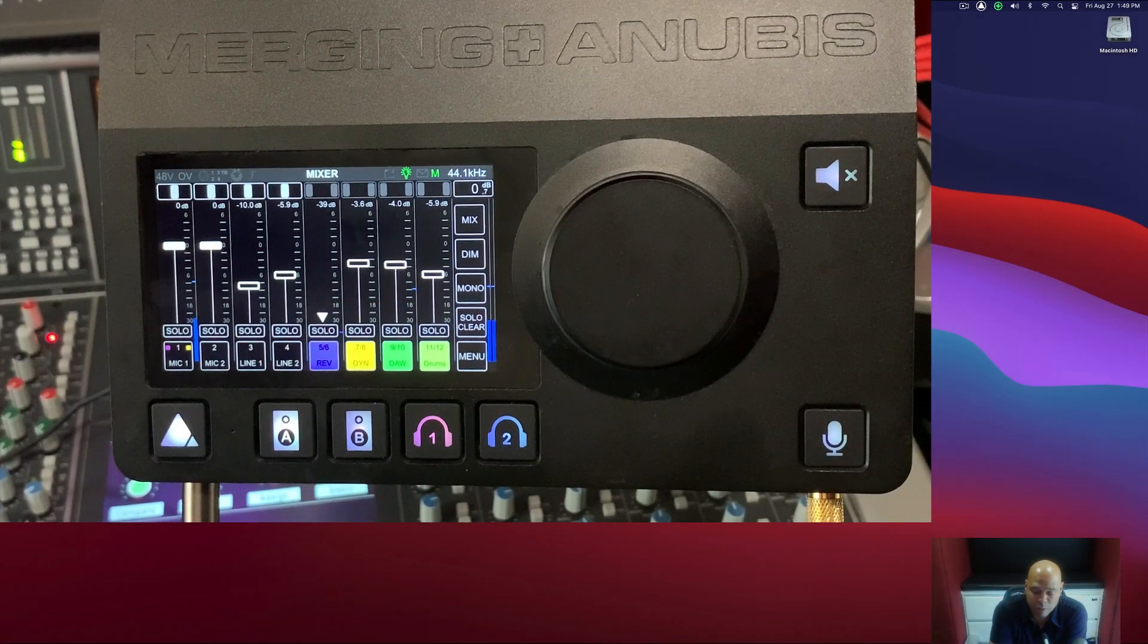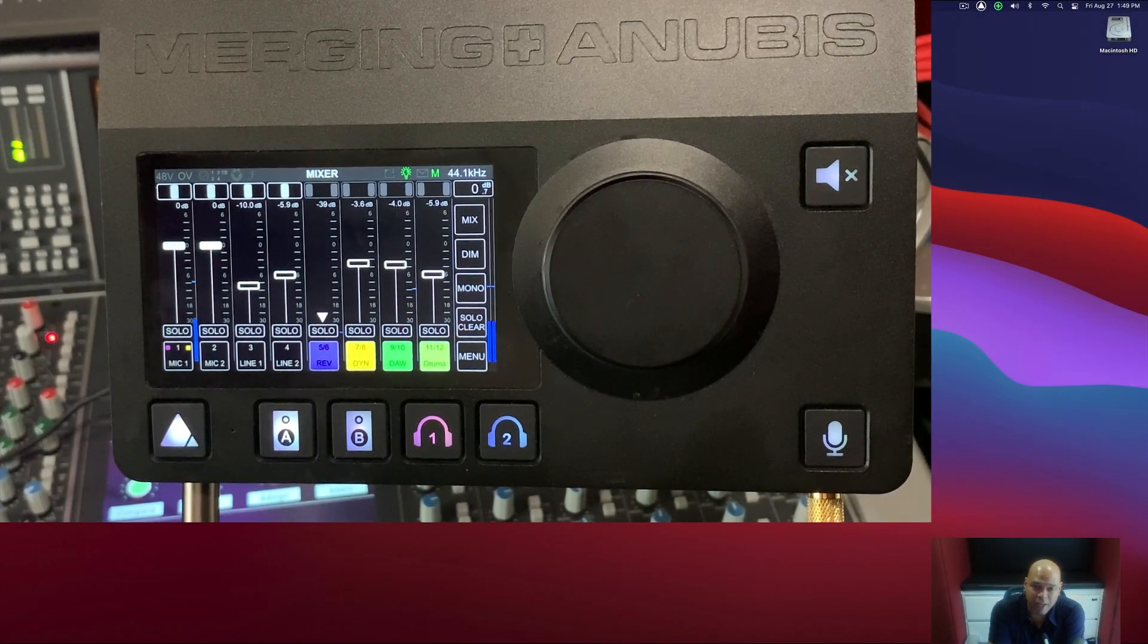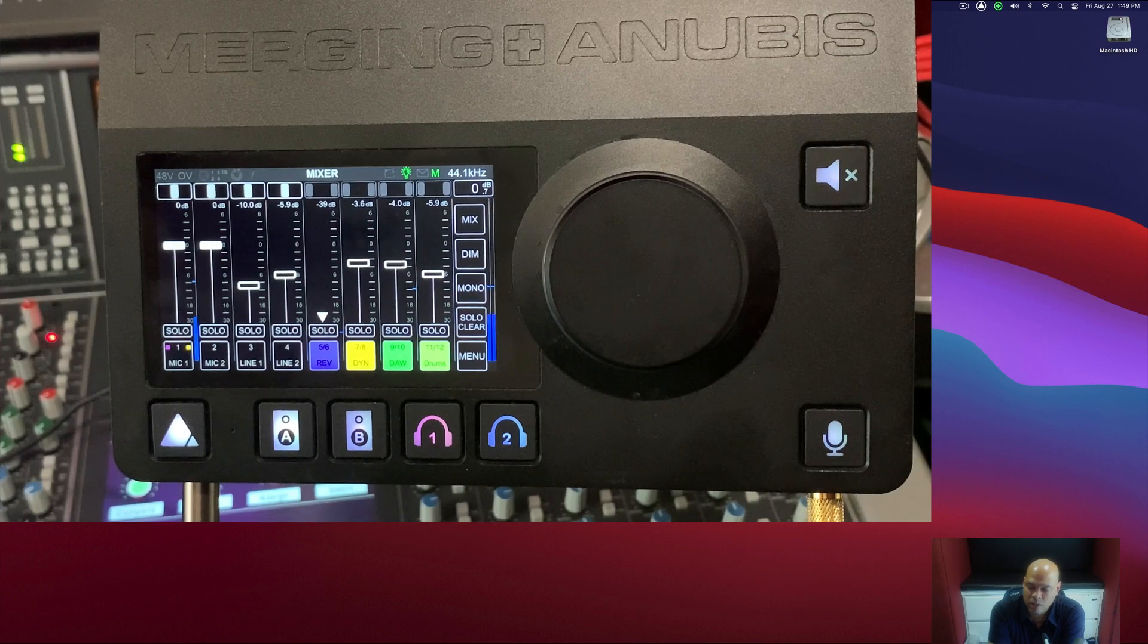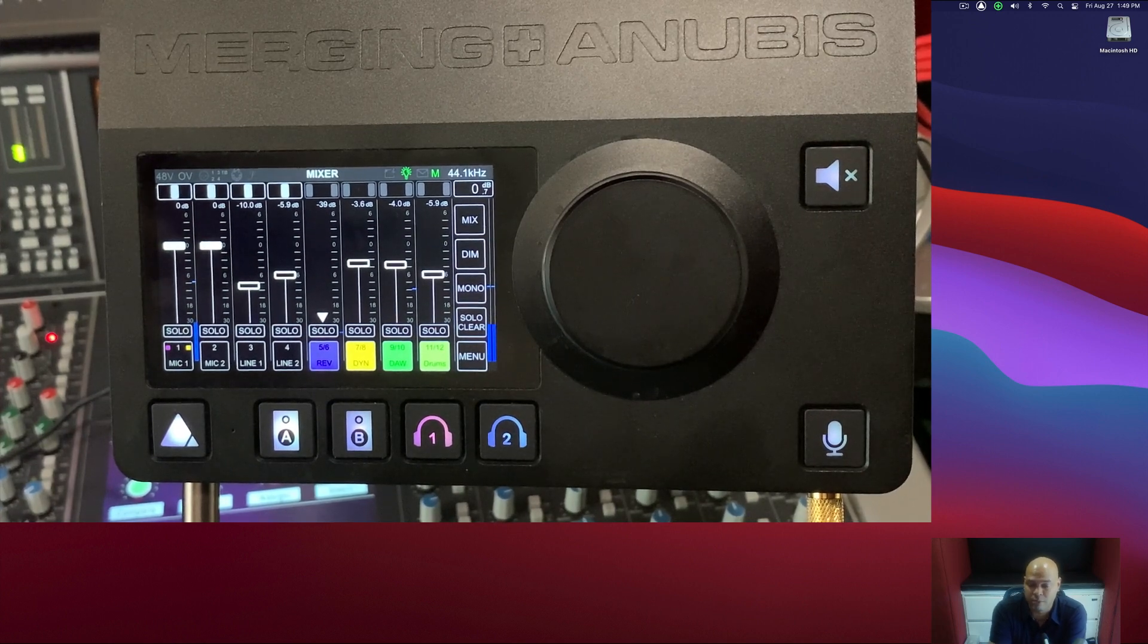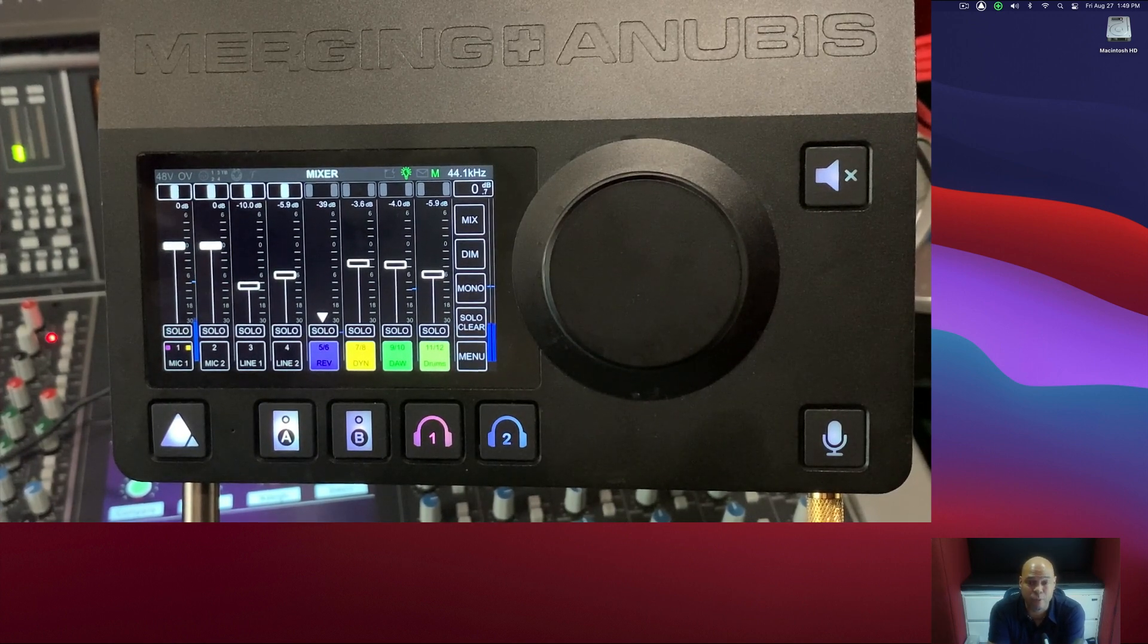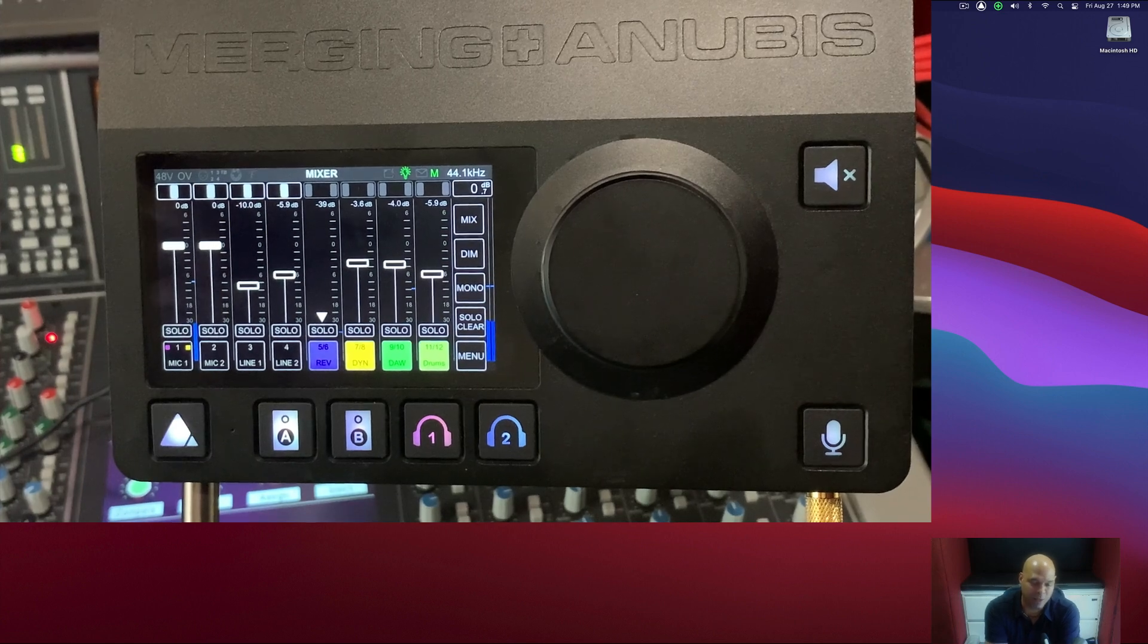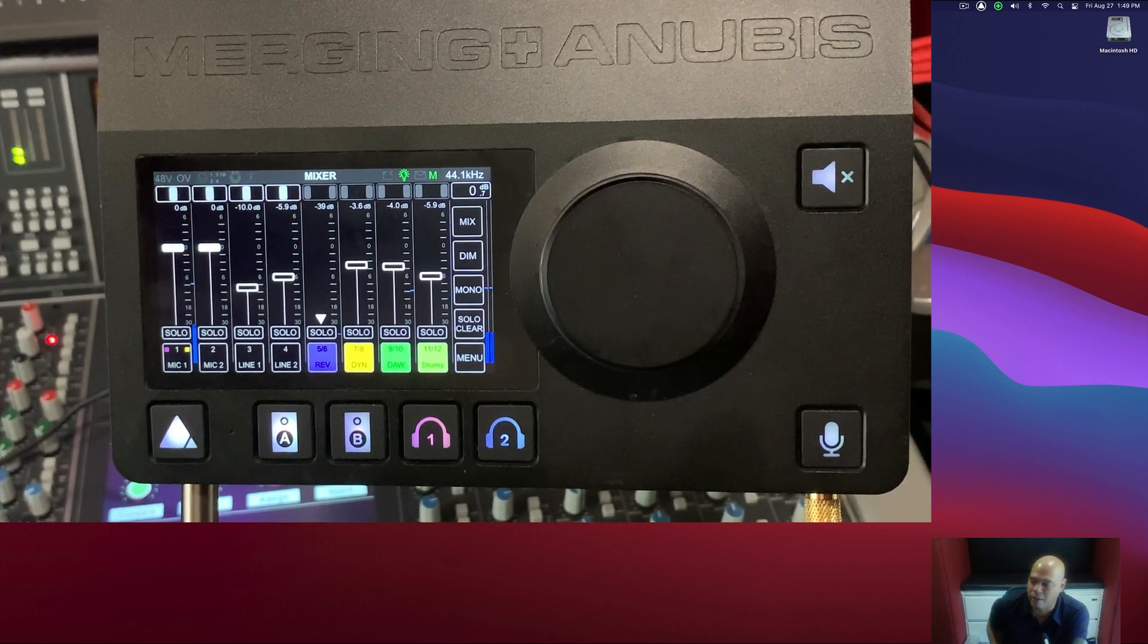Hi, I'm Kenny Moran from Mobile Sessions, and today I'm going to be going over some really cool stuff from Merging Technologies, the Anubis, as they call it, or Anubis, as we like to say it on this side of the ocean.